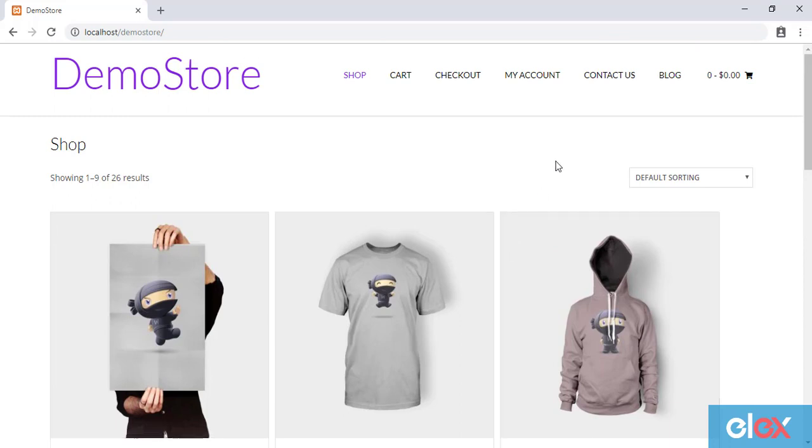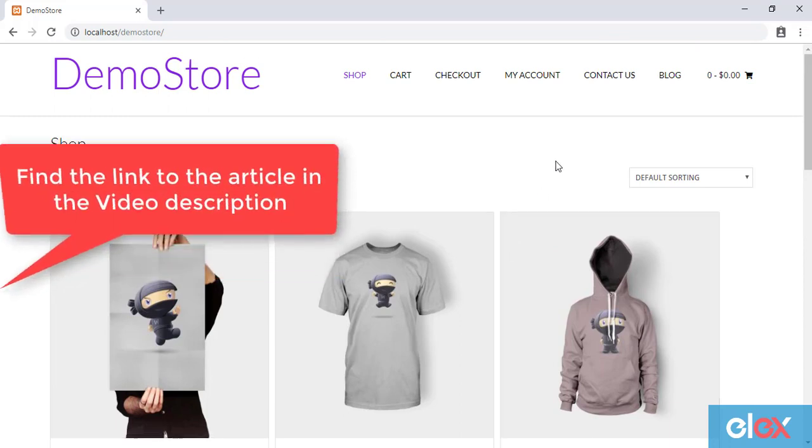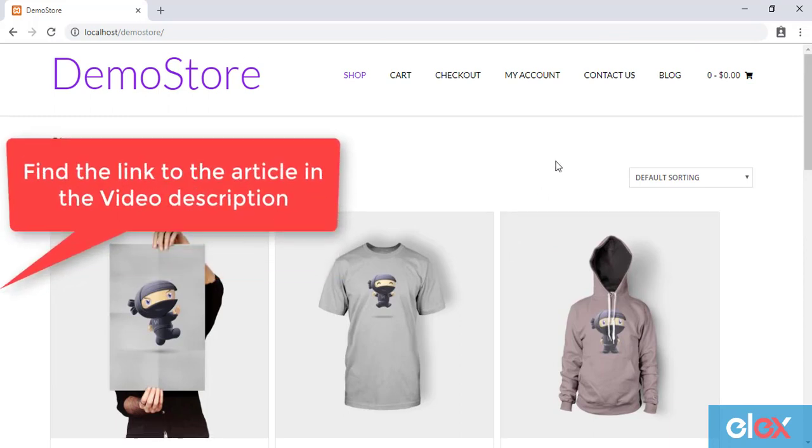These steps are also explained in a separate blog article. You can find the article link in the video description.